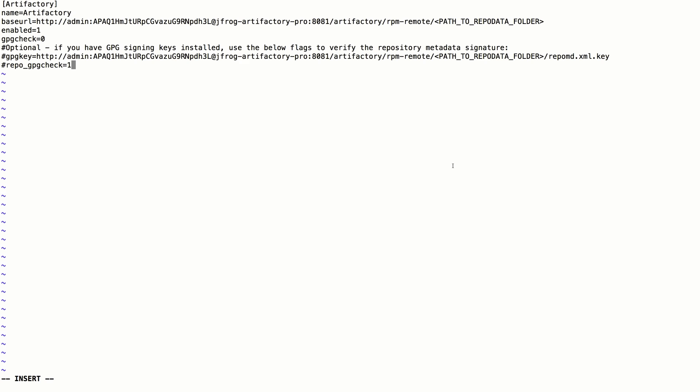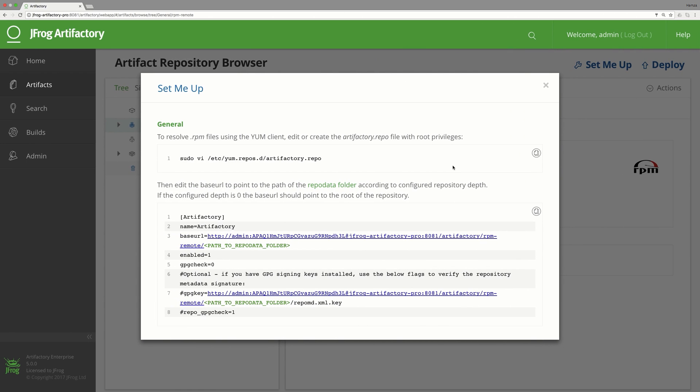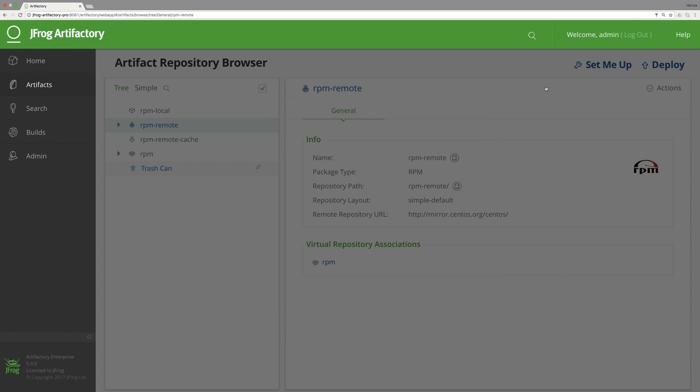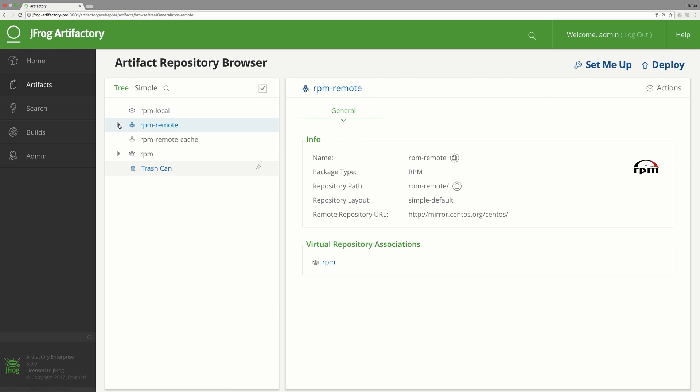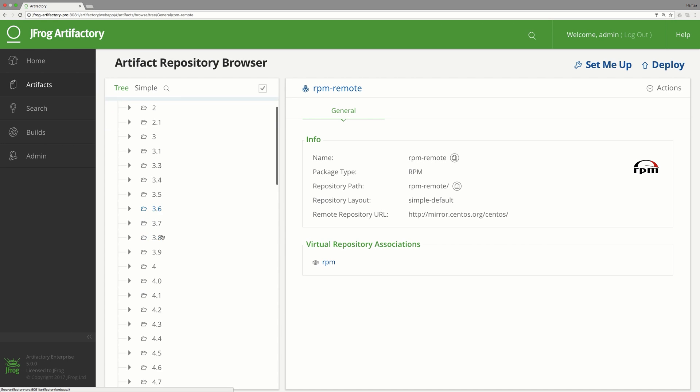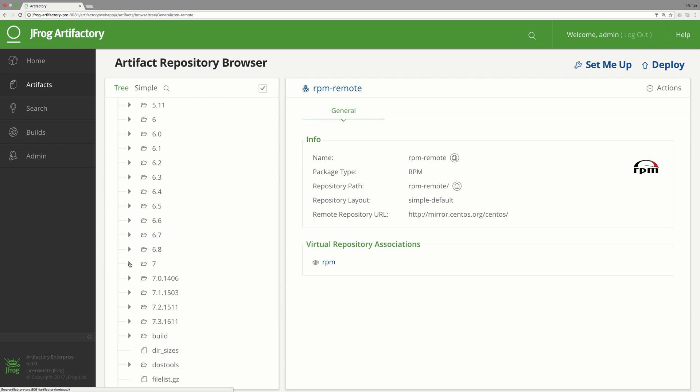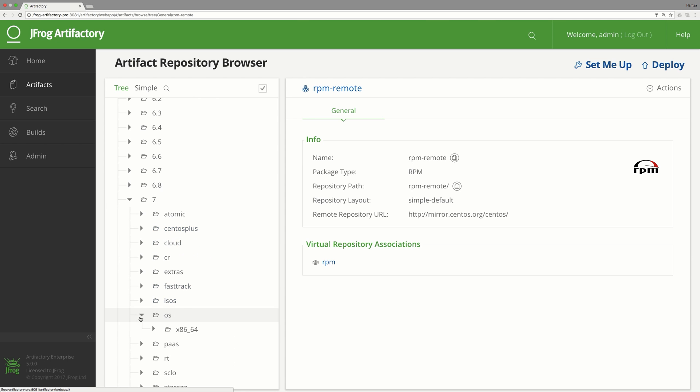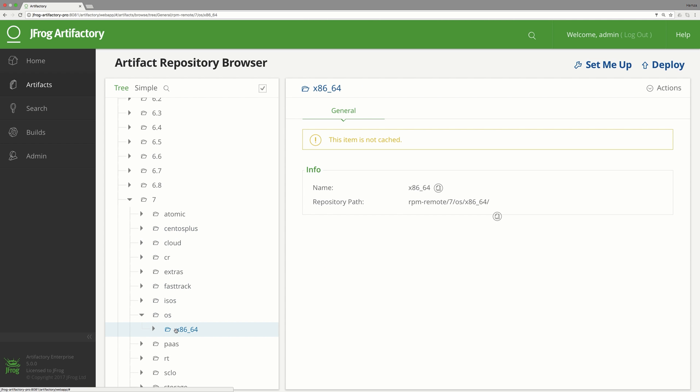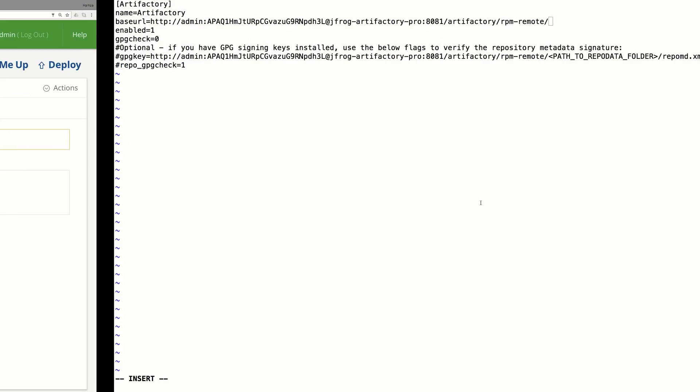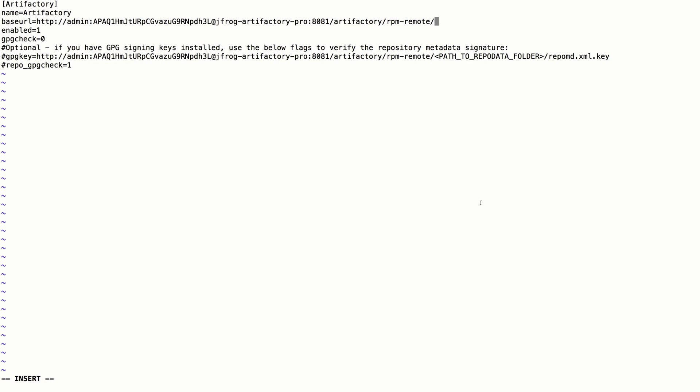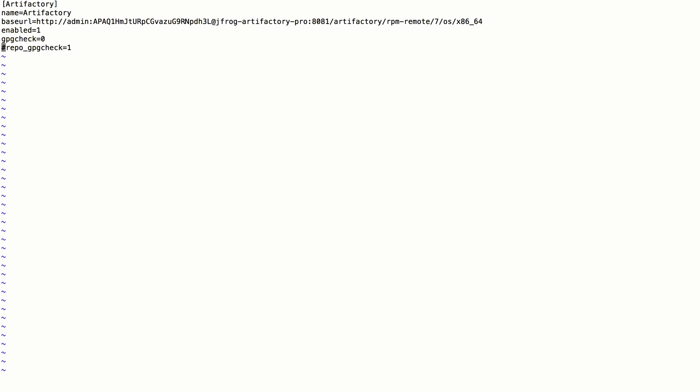We'll now replace the path to the repository folder with the selected folder from our RPM repository. We'll pick the x86_64 repository for version 7 and paste it here. We can delete the command lines as we're not using signed packages in this demo.